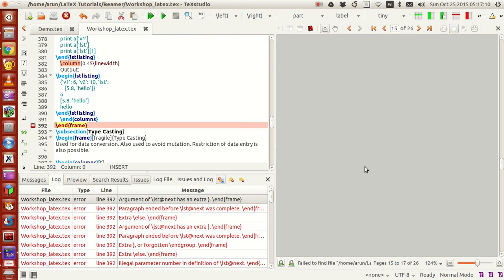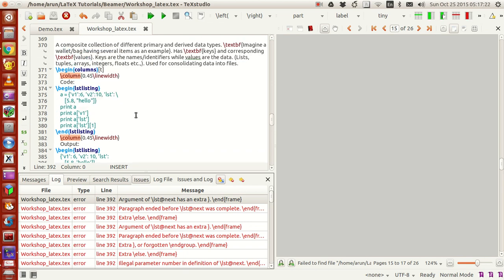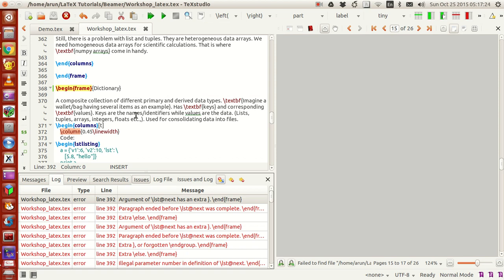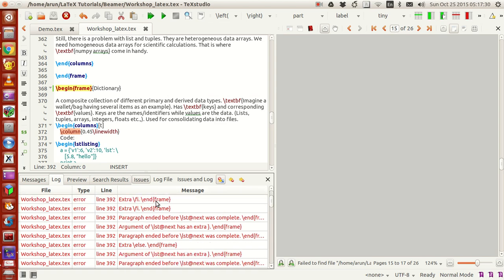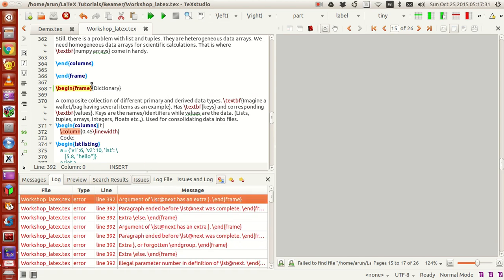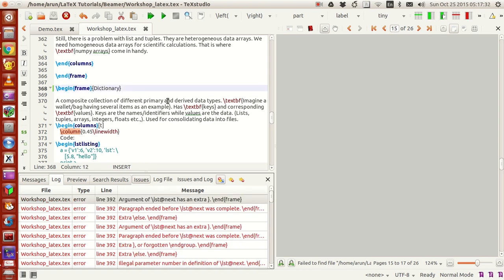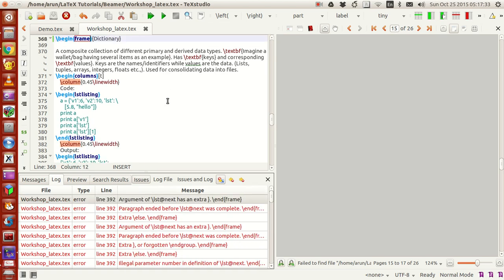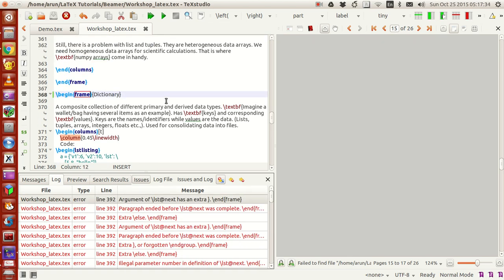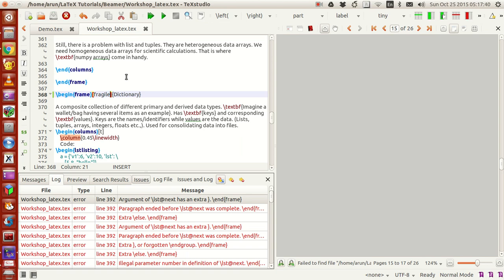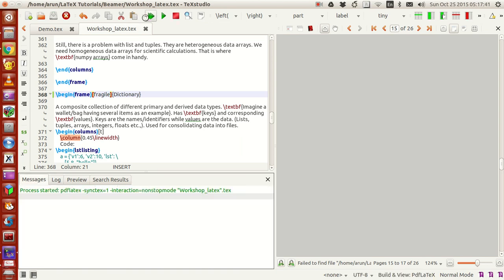You see there's a problem over here. Where did it go wrong? It just says that something is not proper over here. Now if I just put fragile back and run this, there's not a problem.